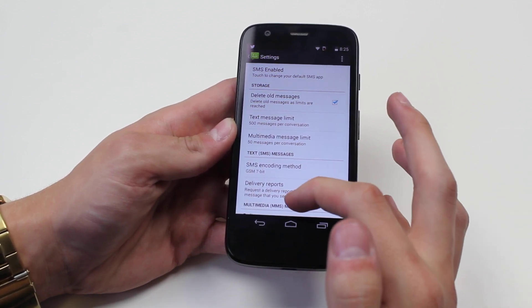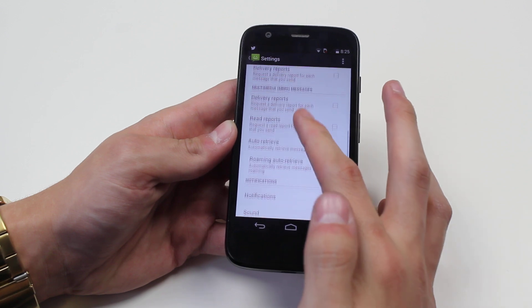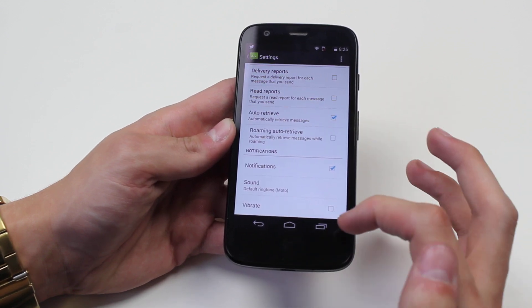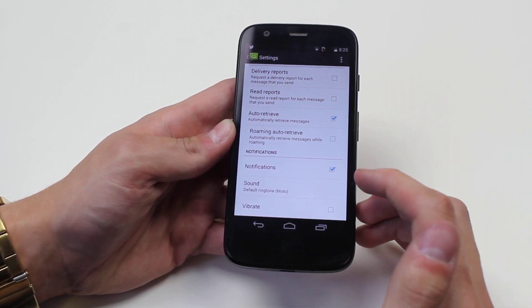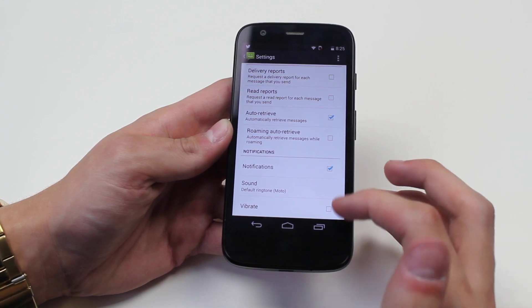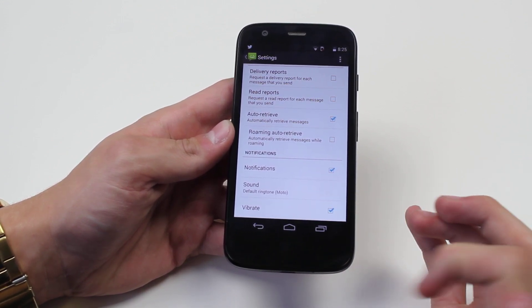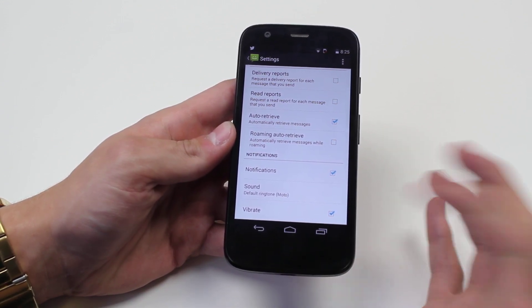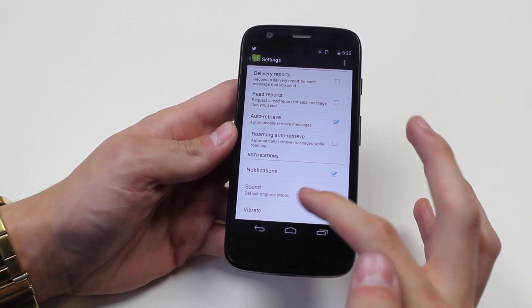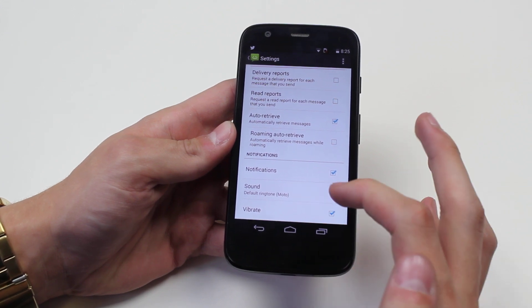In settings we scroll down just a little bit to notifications. Now we have the ability to turn off notifications altogether, add it to vibrate so it will vibrate, and also just in the middle sound.